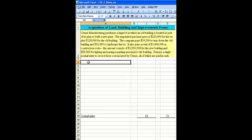Cerner Manufacturing purchased a large lot in which an old building is located as part of its plan to build a new plant. The negotiated purchase price is $225,000 for the lot and $120,000 for the old building.